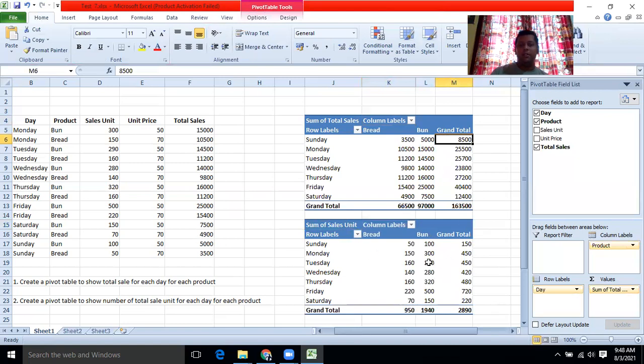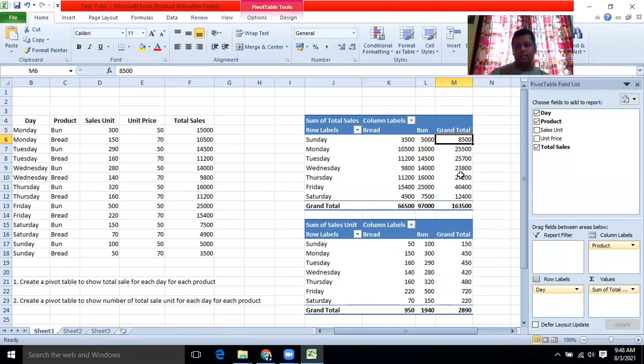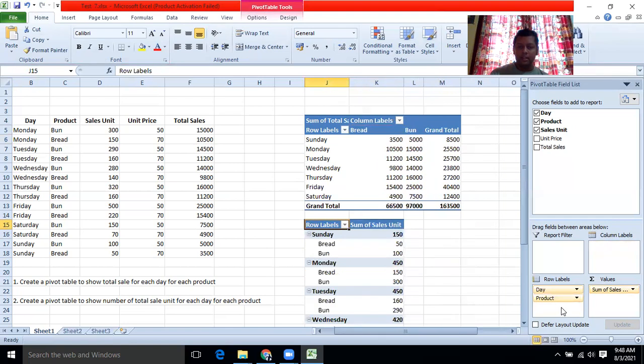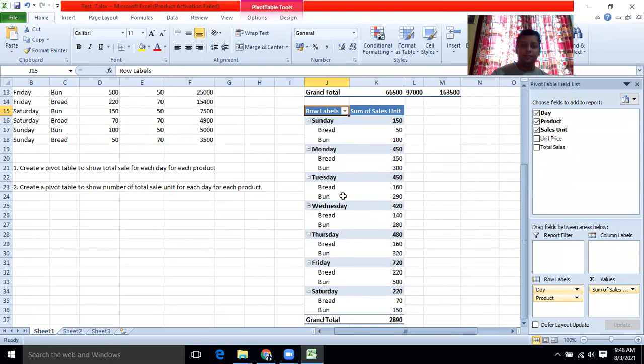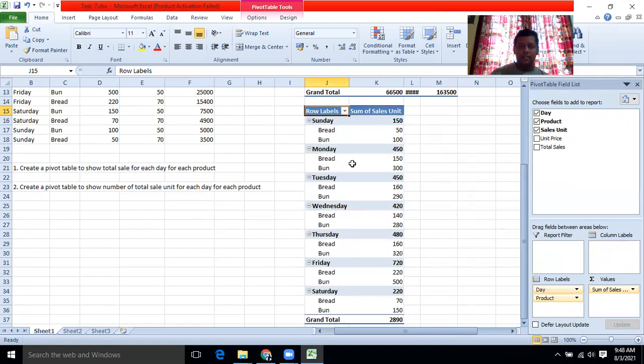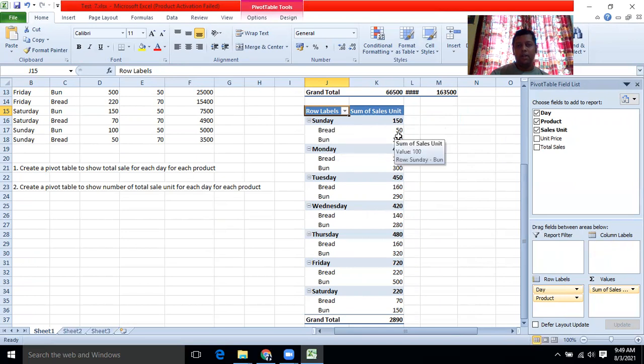So likewise, you can prepare in different ways a table by using a pivot table. Very easily you can do the comparisons. You can change these things and you can see an example in this table. If you put product here, then can you see? Sunday, bread, 50 buns, 100. Earlier it was showing like this. But if you put like this, it's a little bit clearer than the previous one. Sunday, total 150. It's comprised of bread 50 and buns 100.